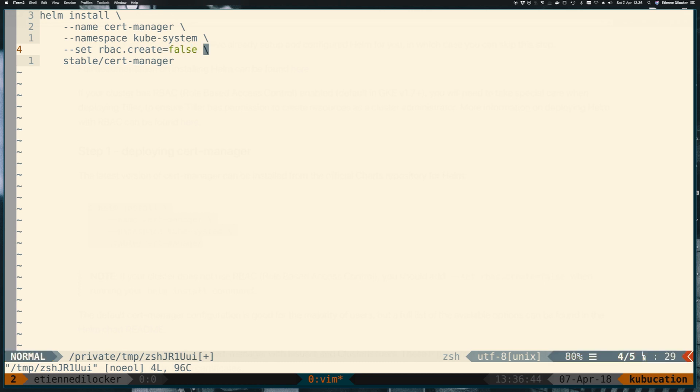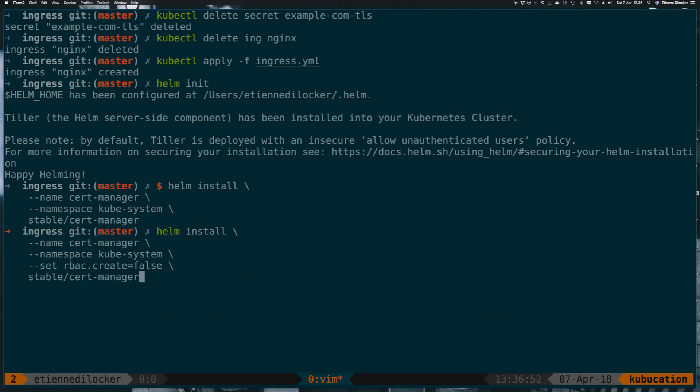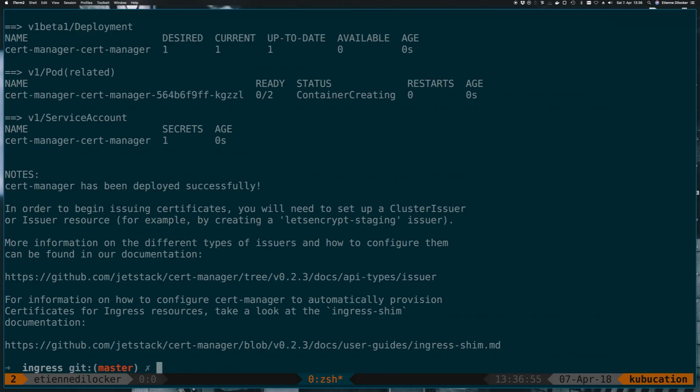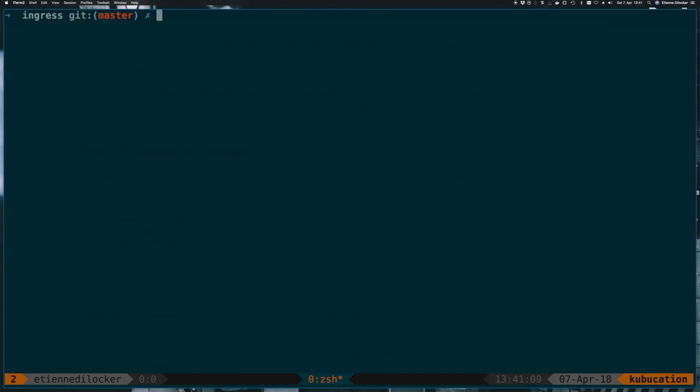So let's do that: RBAC.create equals false. And now if we run that, we should install this cert-manager Helm chart in our kube-system namespace. So let's go. And there we go, there it is.